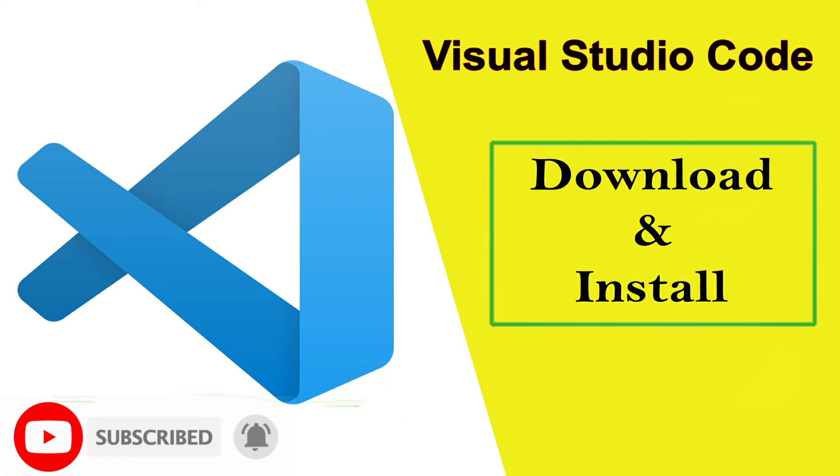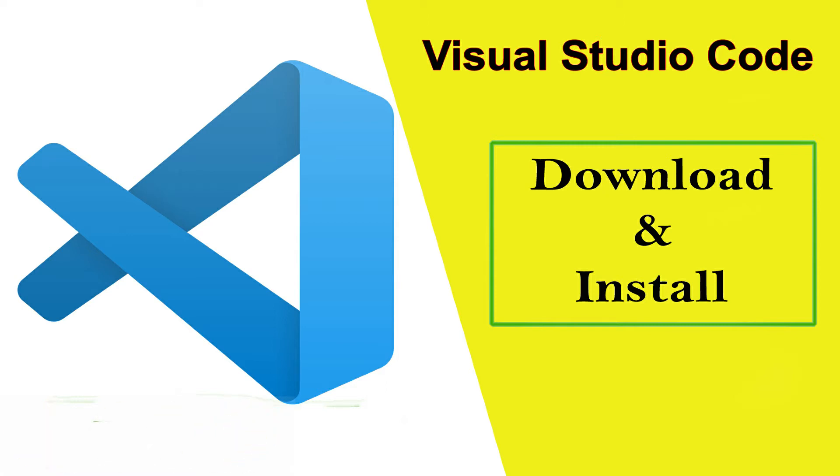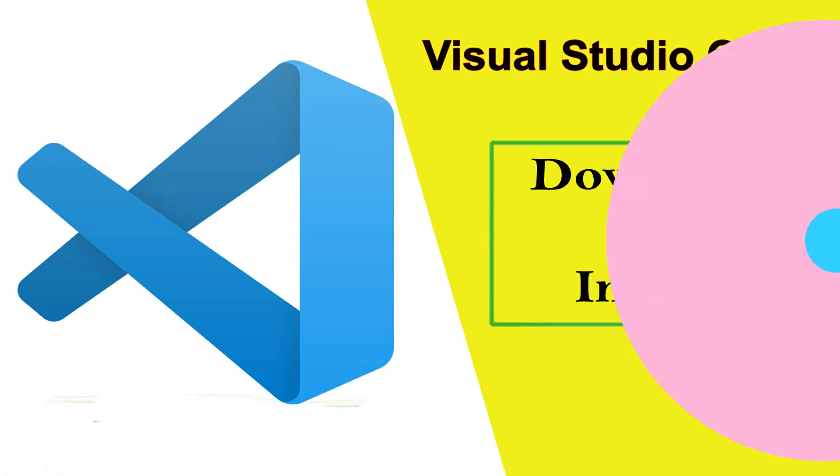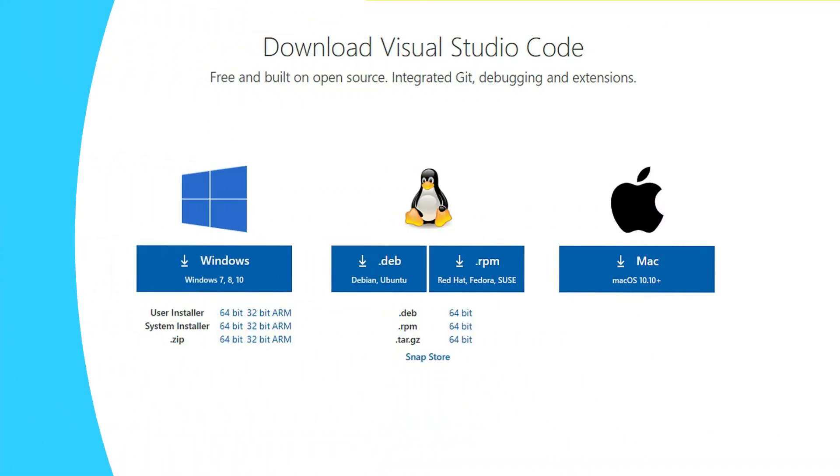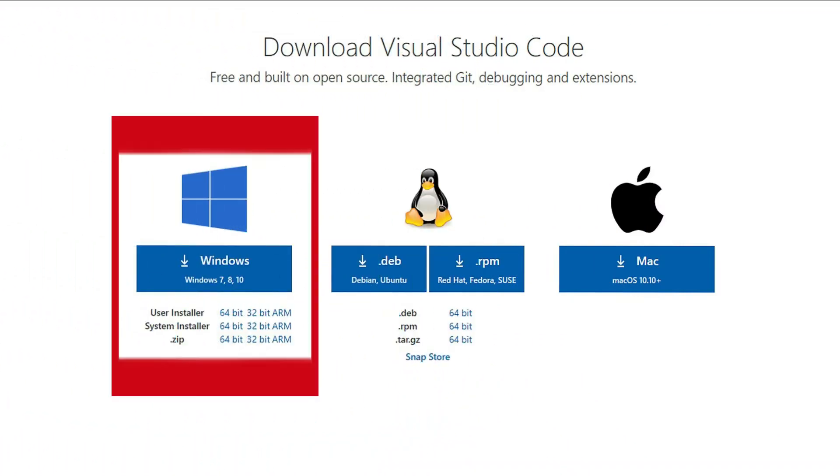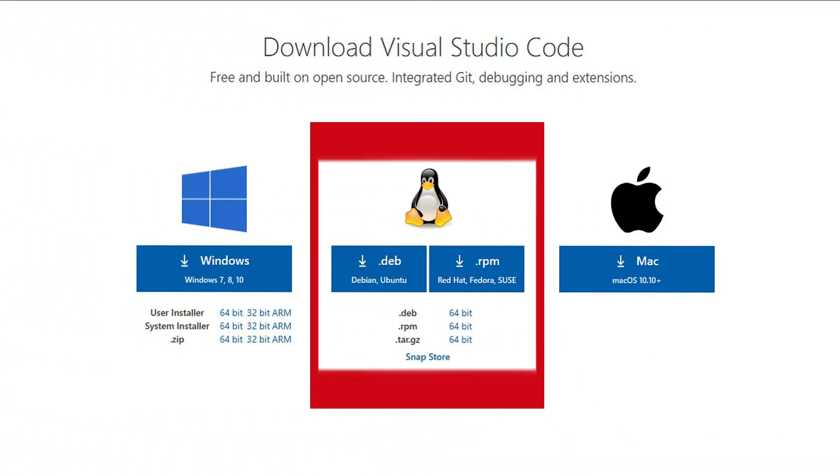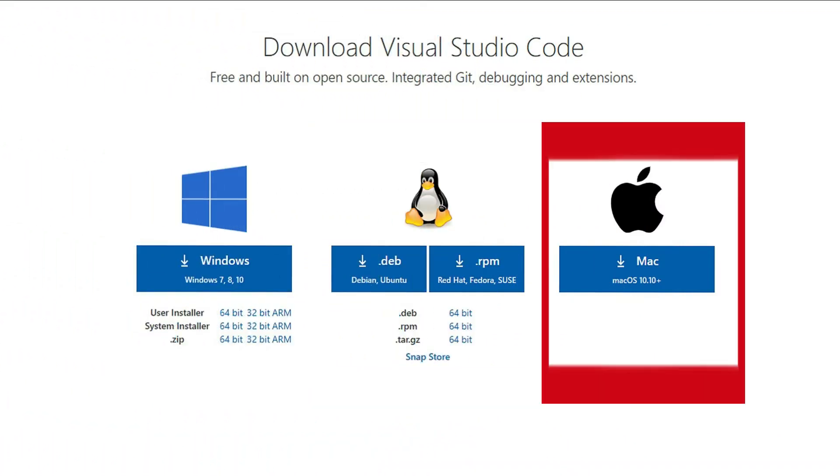You know Visual Studio Code is a text editor that is available in three different operating systems like Windows, Linux and Mac OS.